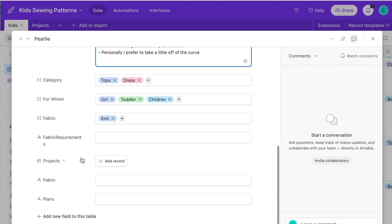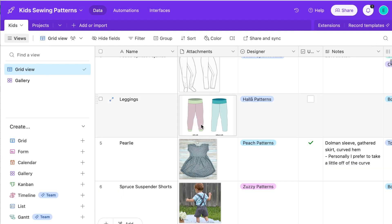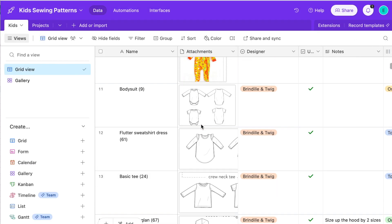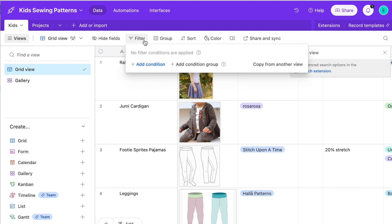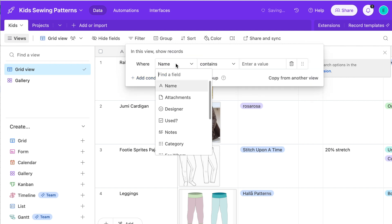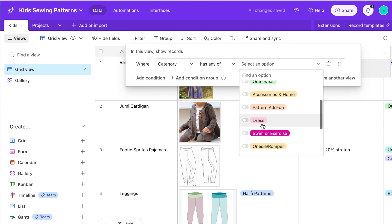You can also link patterns to projects. My project table is a record of both a fabric and a pattern together. I don't use that much, but I could if I was trying to plan out projects. This is just a really great way to quickly find something — if I'm looking for a good dress pattern, I can filter by category 'has any dress.'